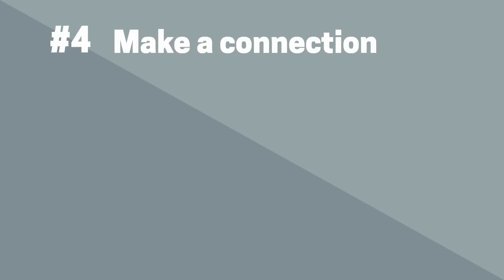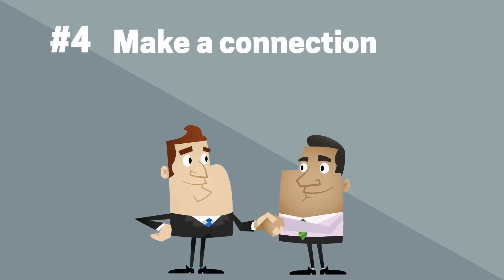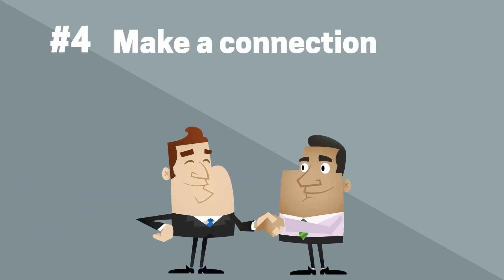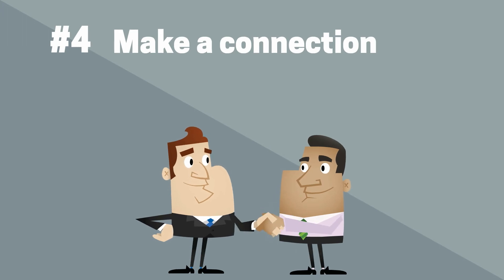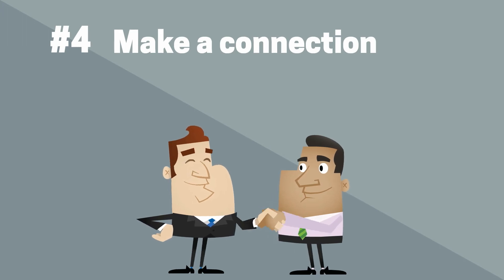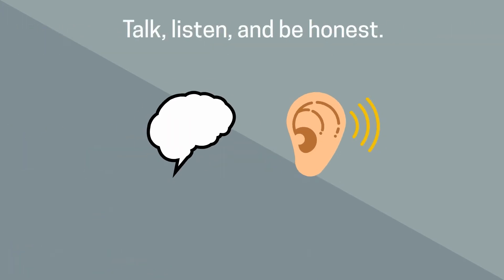Tip number four, make a connection. Be prepared to not only ask the company questions, but to answer questions about yourself. Remember that this is the best way to have a conversation, so make sure you talk and listen. Be honest when speaking with an employer because they can often tell if you aren't being genuine.